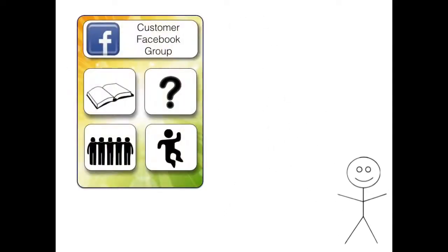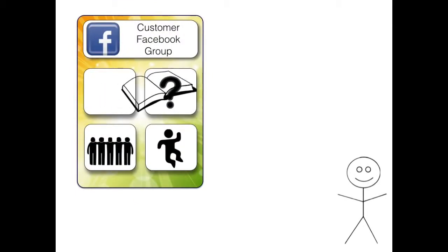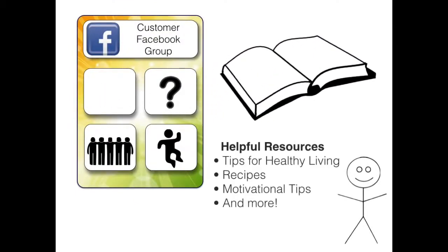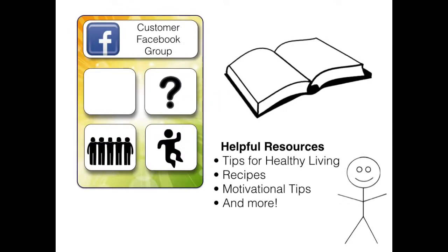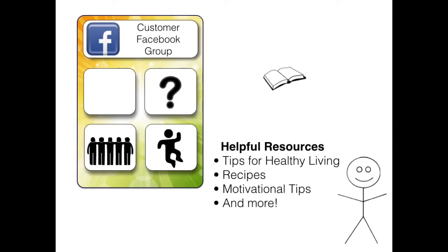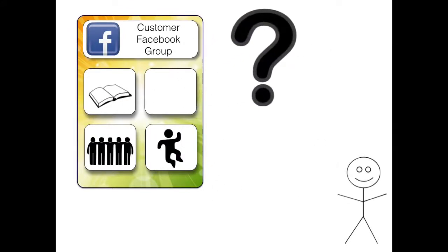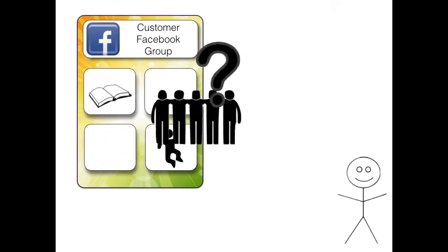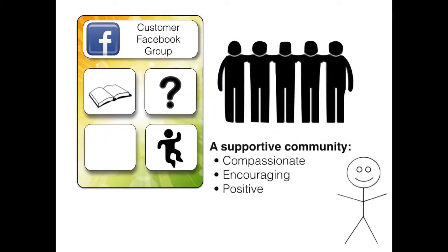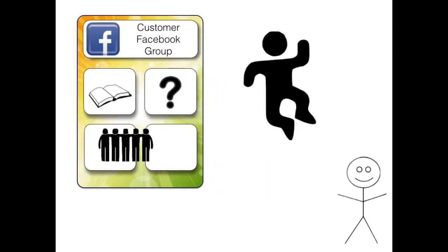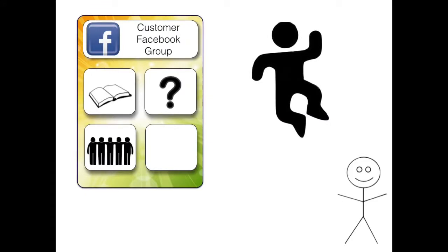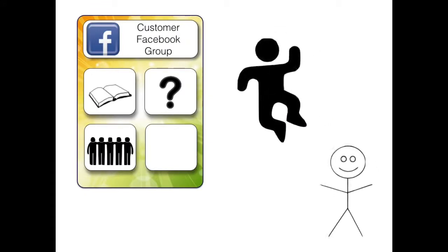Then Jessie got to be a part of a customer Facebook group that some friends and I put together. There were a lot of resources that Jessie found very helpful. It was a good place for her to ask questions, and the community was very supportive of her. We also celebrated some pretty big milestones as well.